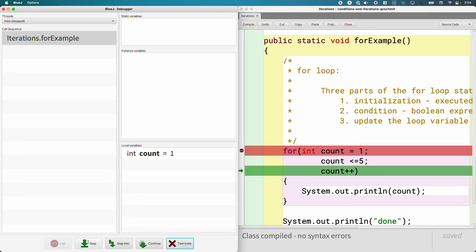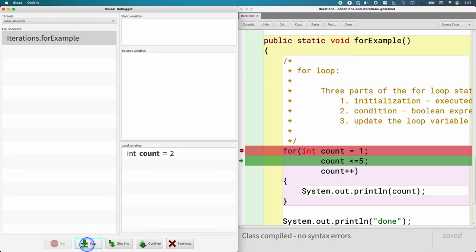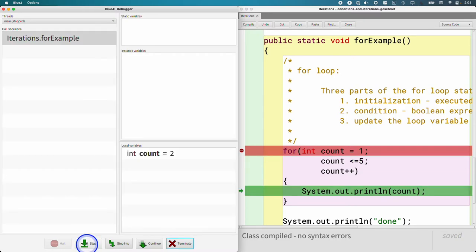So now we're back to the for statement and we're in the third part of it where we're going to increment count by one. When we do that, count's going to become two and the next line of code that's going to execute is the condition. We're going to check is count less than or equal to five. It is. It's true. We're going to run the body again.